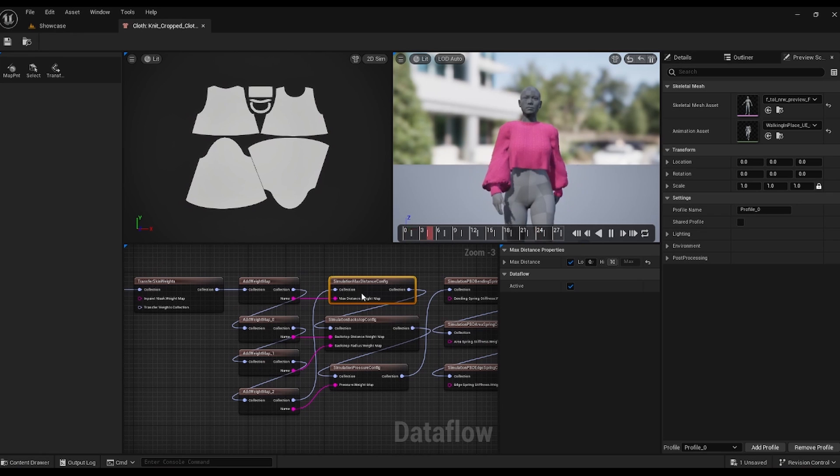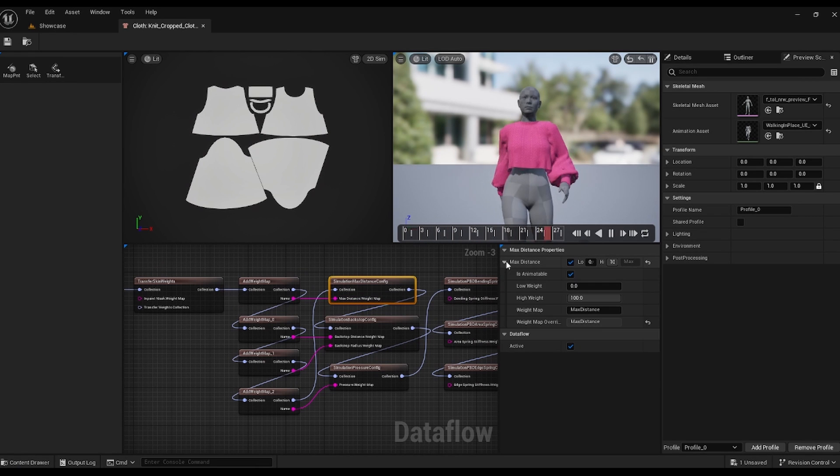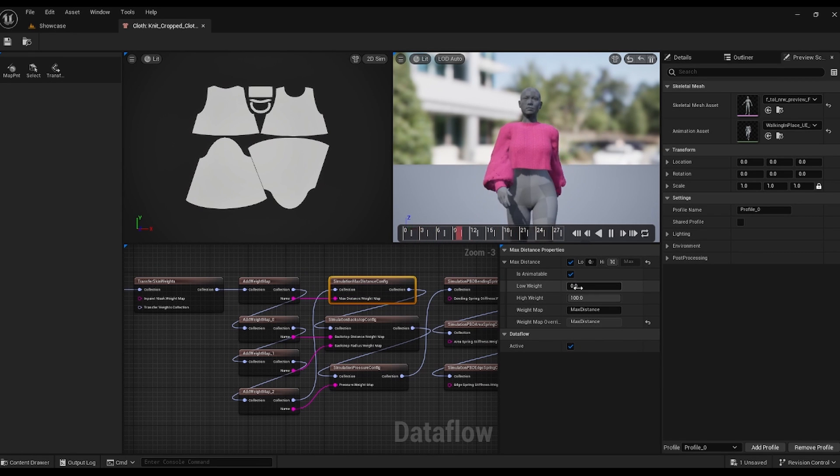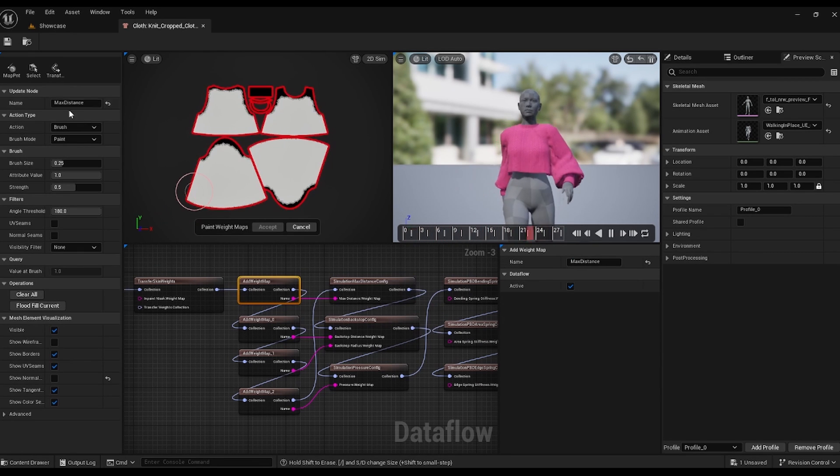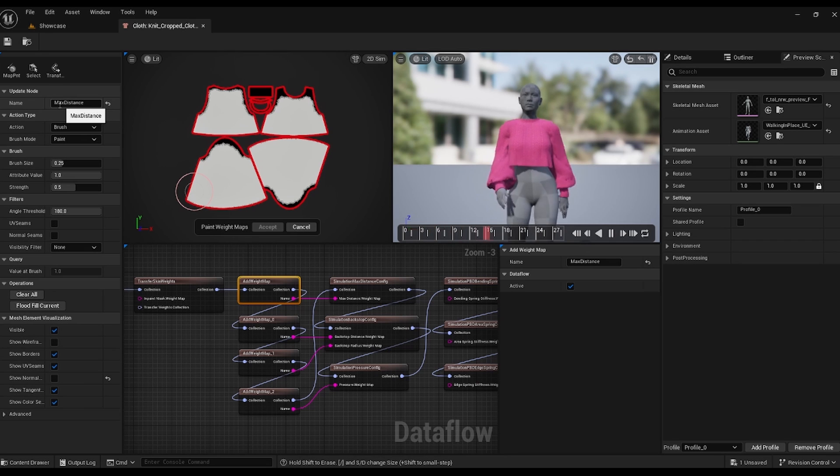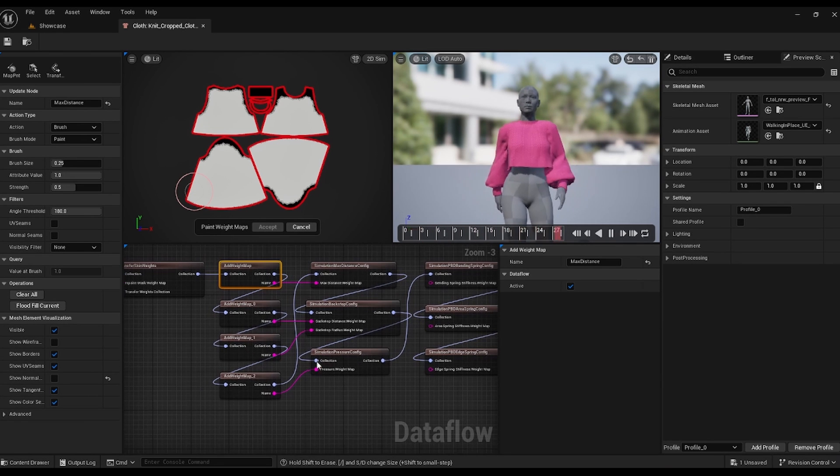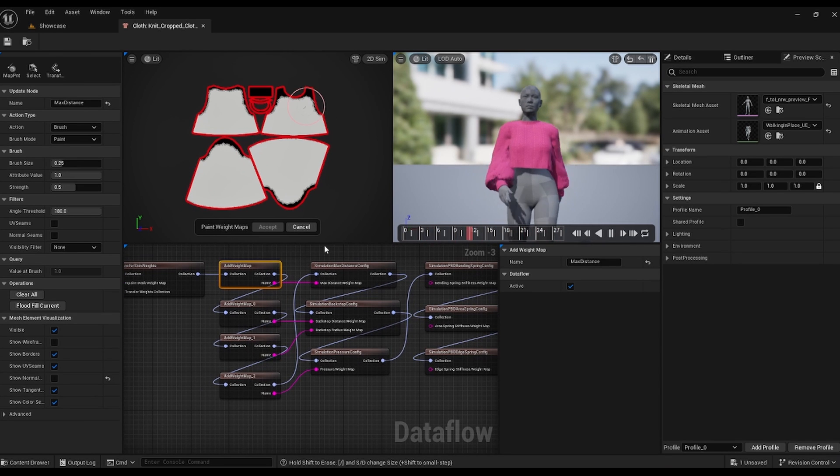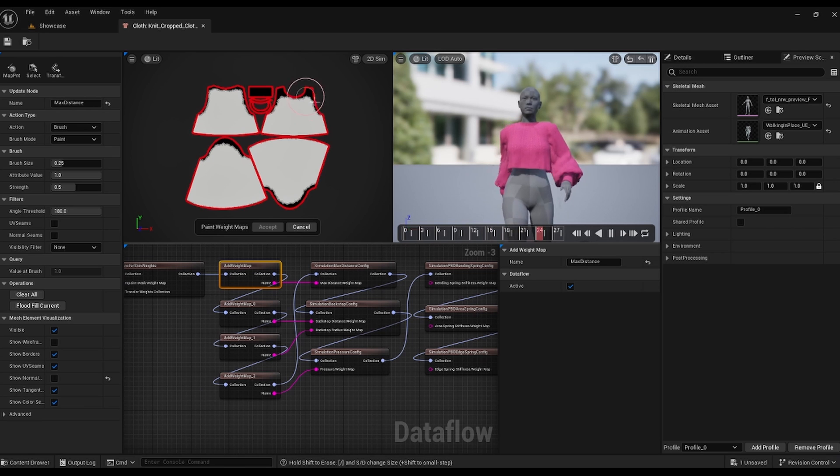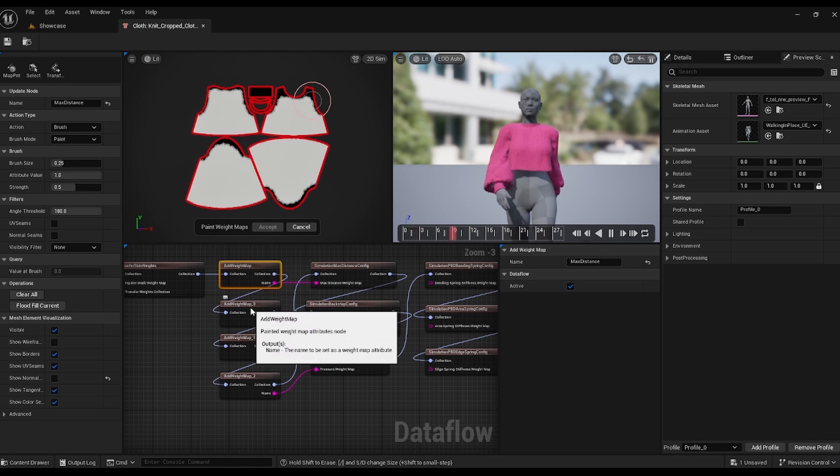The max distance map is crucial. It essentially sets the limit for how much your clothing will simulate, specifying which parts and to what extent. This 2D map painting is a blessing as it helps precisely determine where we want our clothing to move.